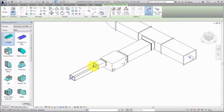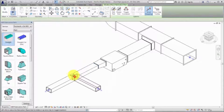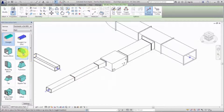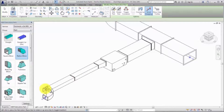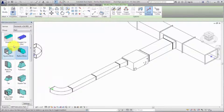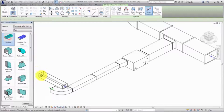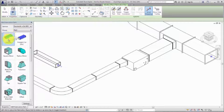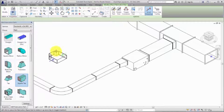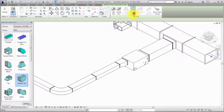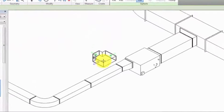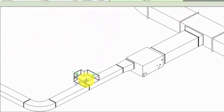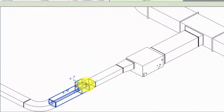Place two straights, an elbow, and another straight. To insert a tee on the duct run, select the desired tee and click Insert Part. To toggle the connector end for the tee, press the up arrow key.